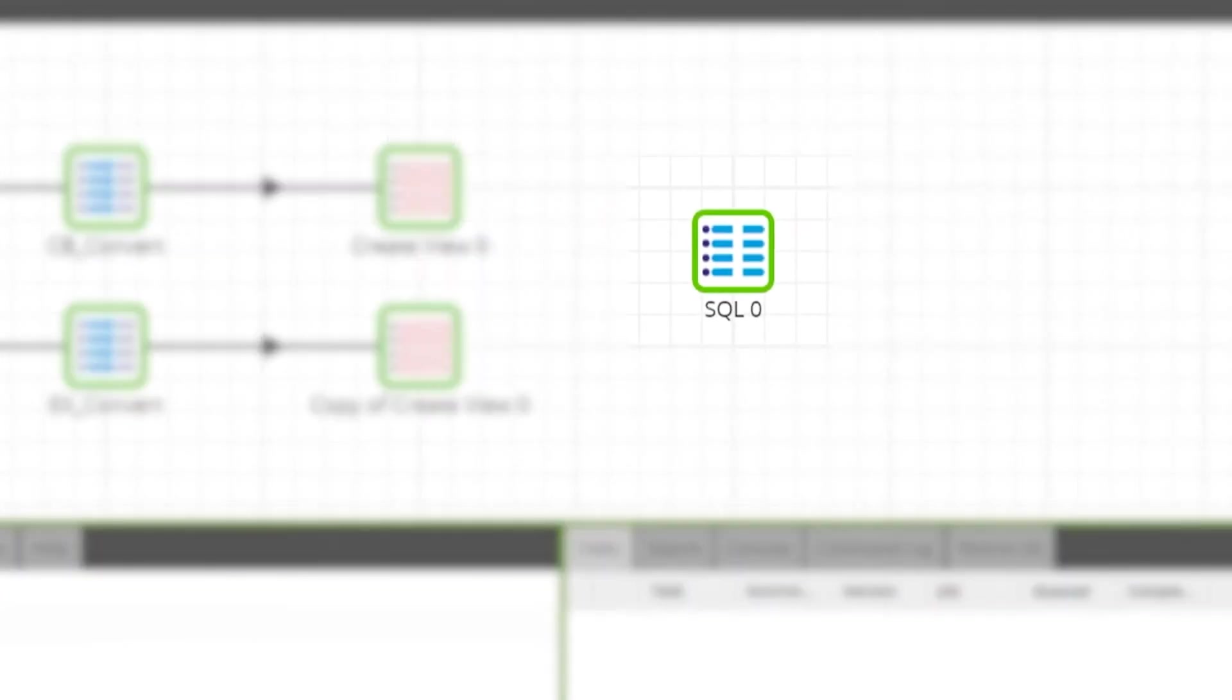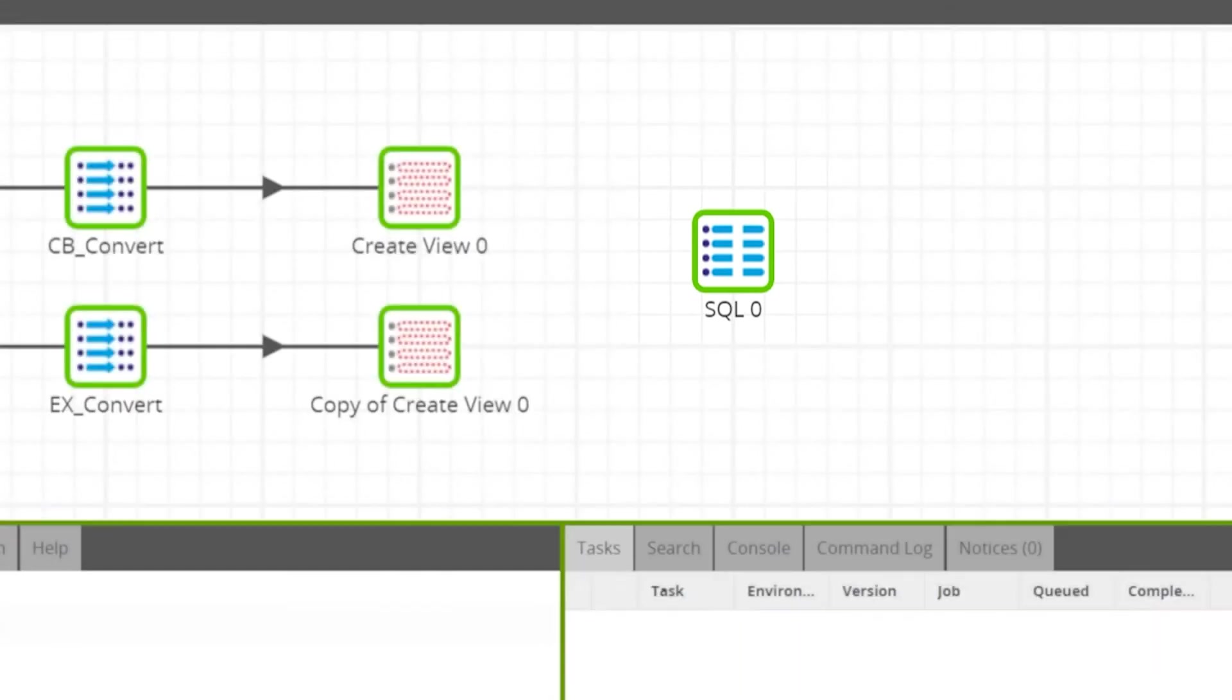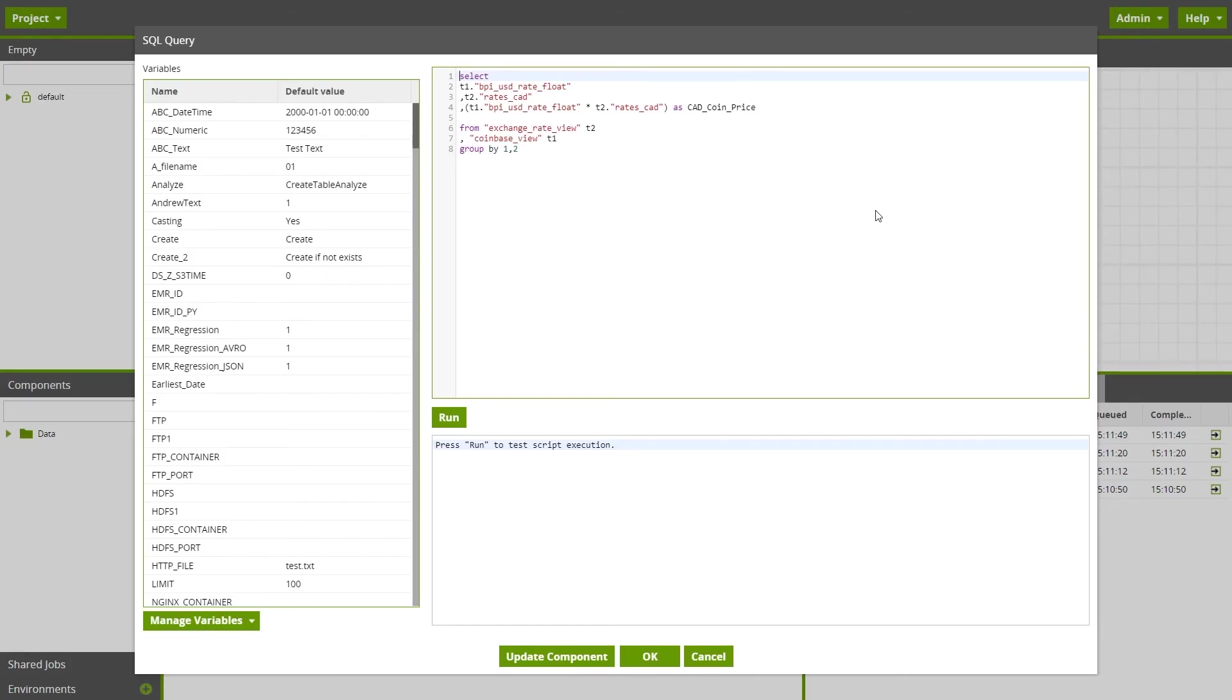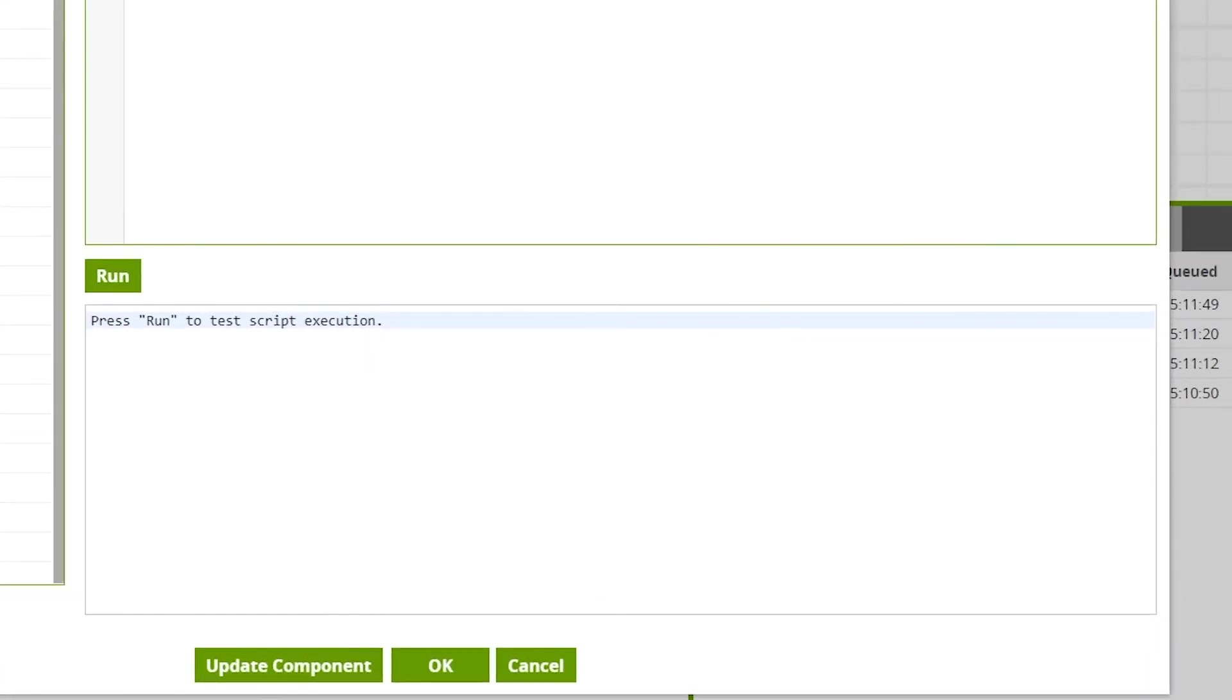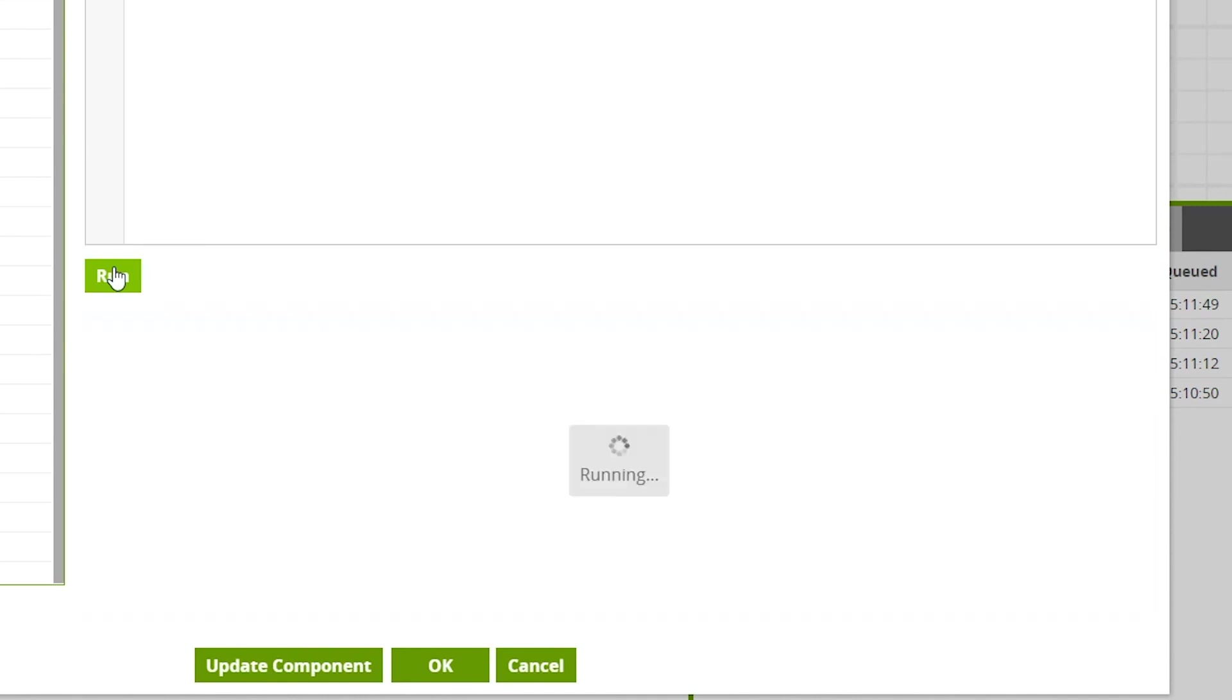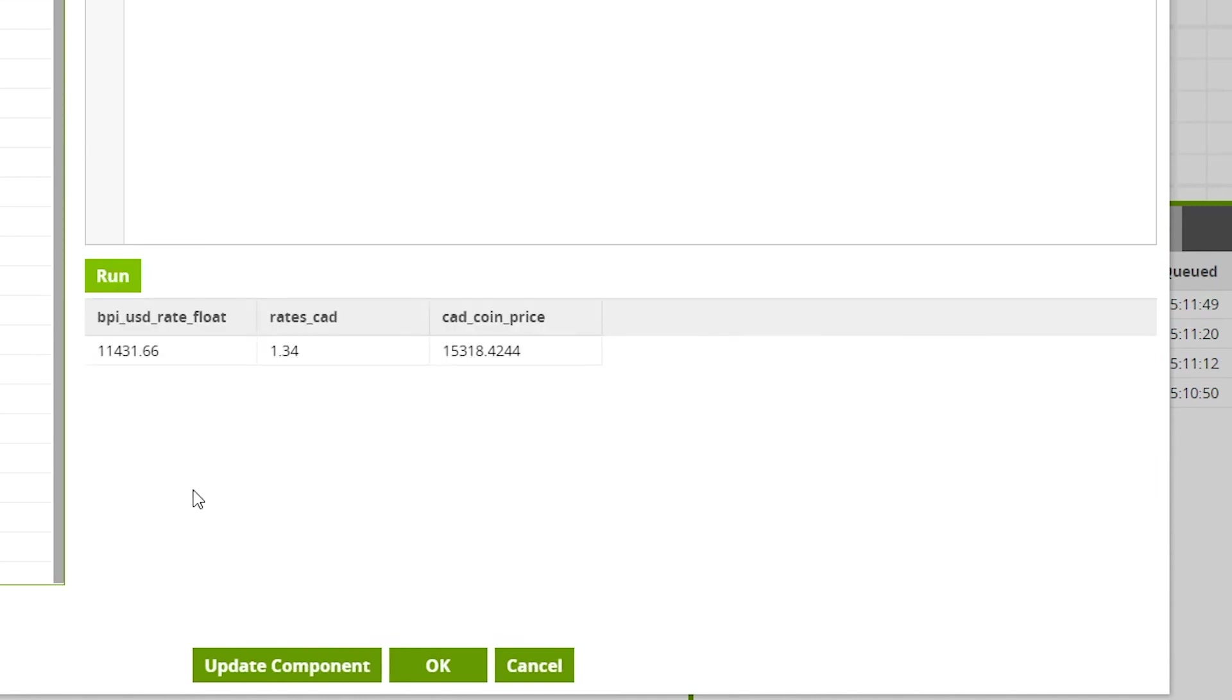Now using an SQL component, we can write a query for our calculation. Once you've written your query, click run and you can see the original US dollars Bitcoin price, exchange rate and our newly calculated Canadian dollars Bitcoin price.